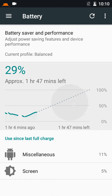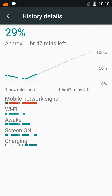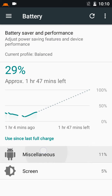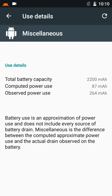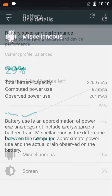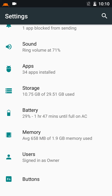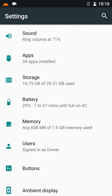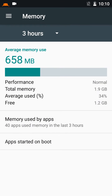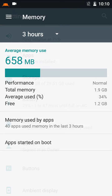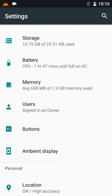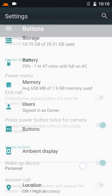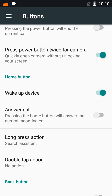Battery backup is pretty good in this ROM. Memory: average memory use is only 34%, and 1.2 GB is always free on the 2 GB model. You can change the function of the capacitive hardware buttons here.